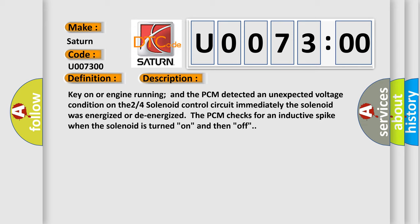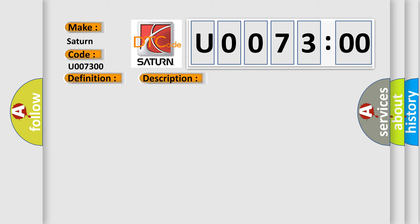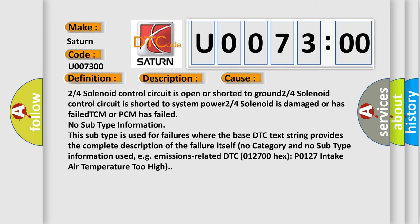This diagnostic error occurs most often in these cases: 2/4 solenoid control circuit is open or shorted to ground; 2/4 solenoid control circuit is shorted to system power; 2/4 solenoid is damaged or has failed; TCM or PCM has failed.